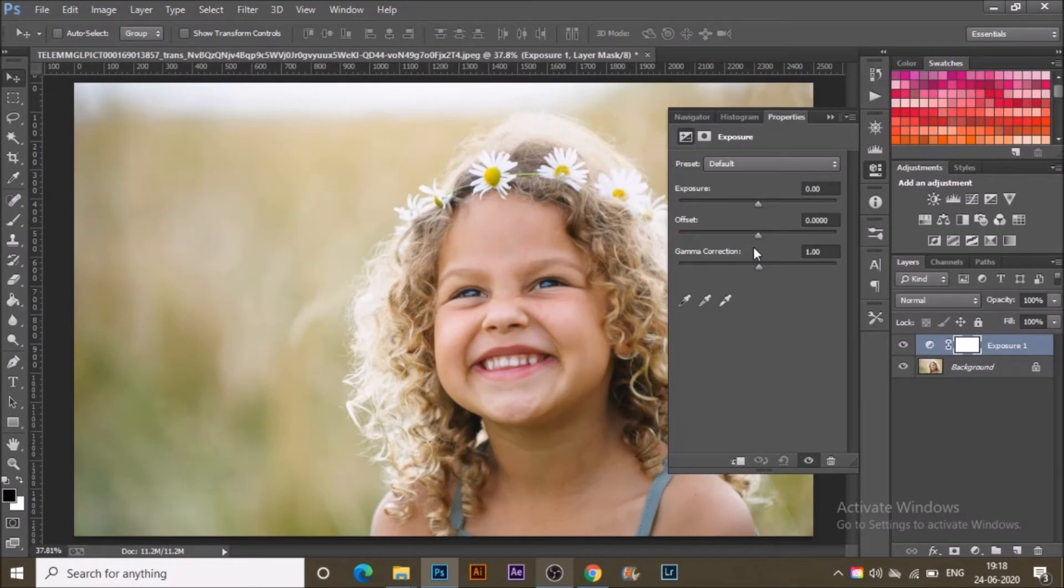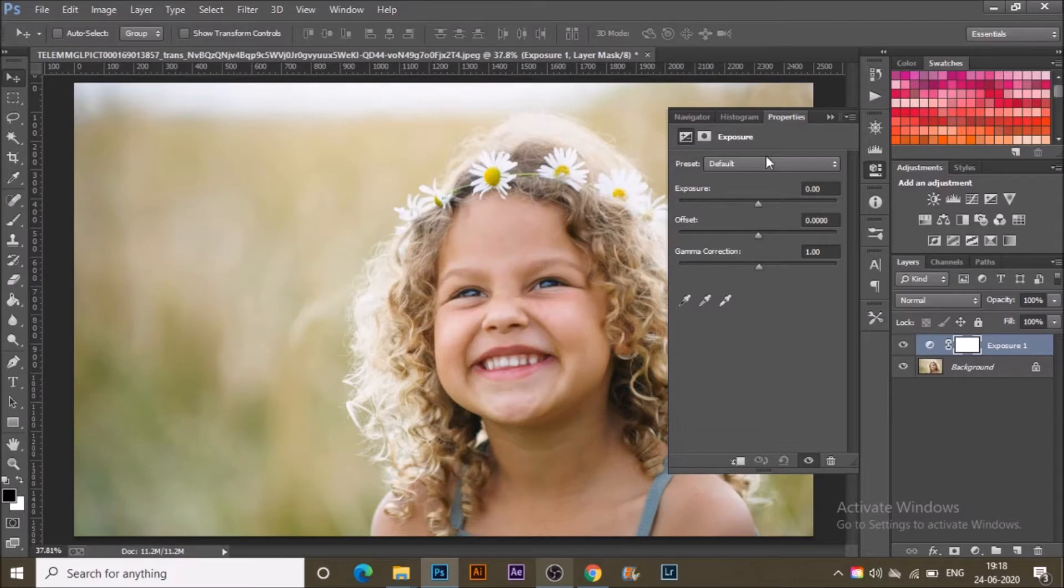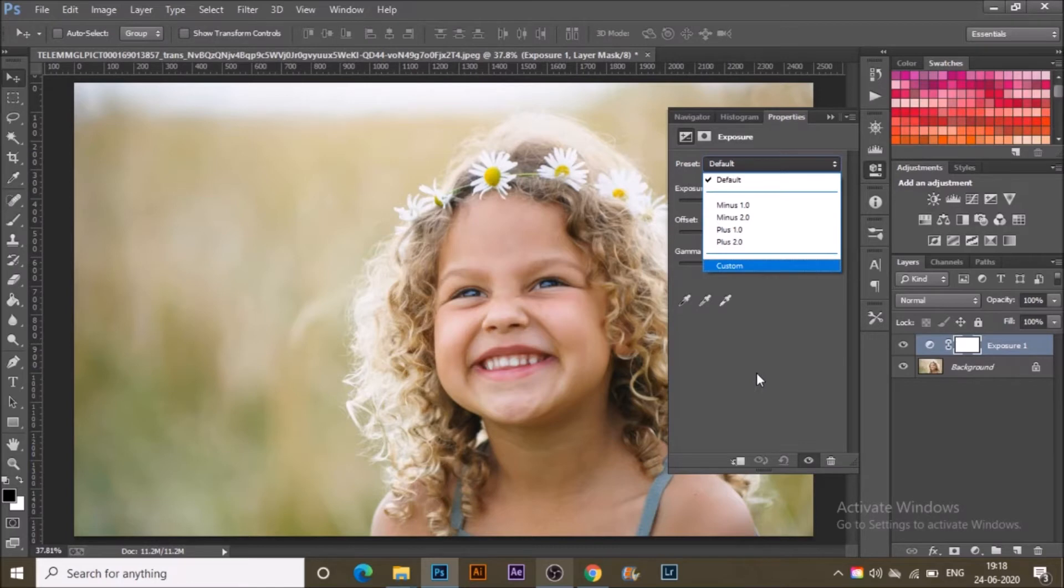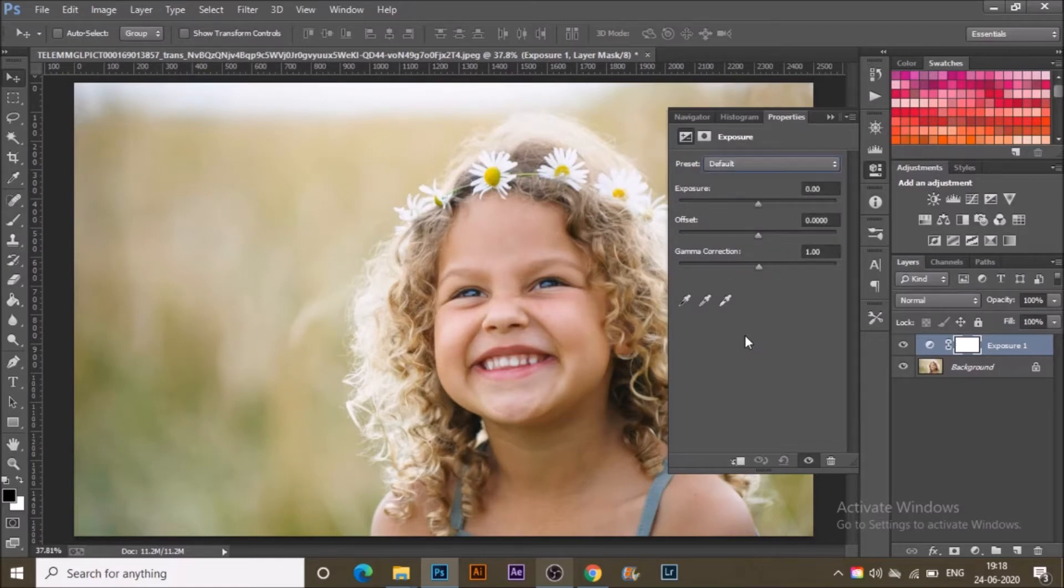Selecting the adjustment layer and clicking on exposure, you will get these three properties with the presets. There are some presets you can use if you want, and here is the custom tool.